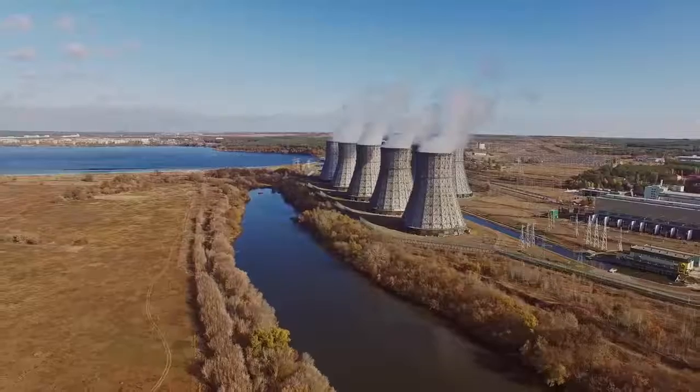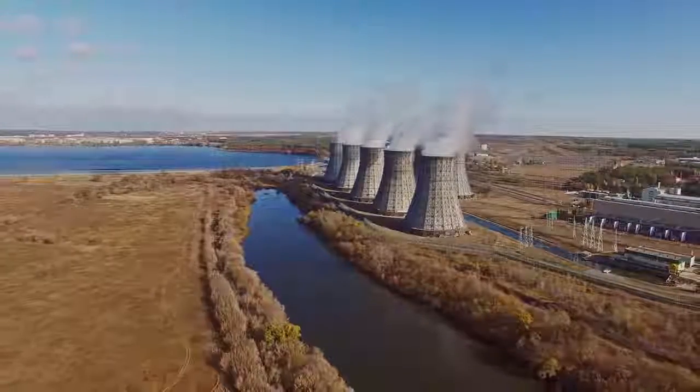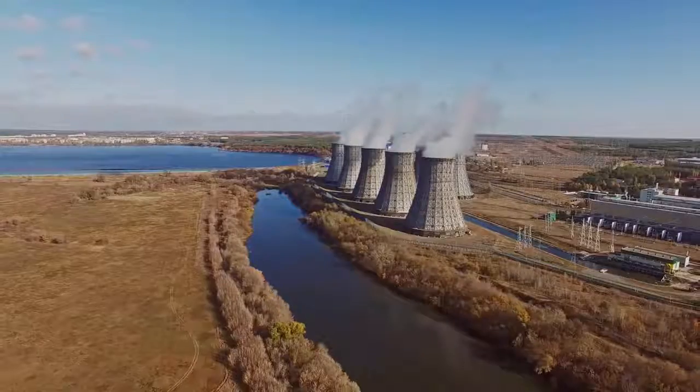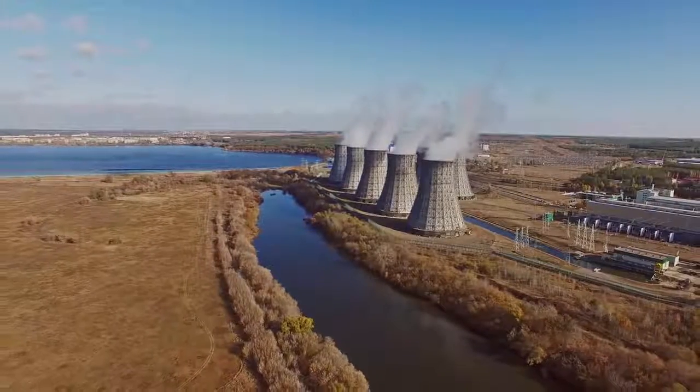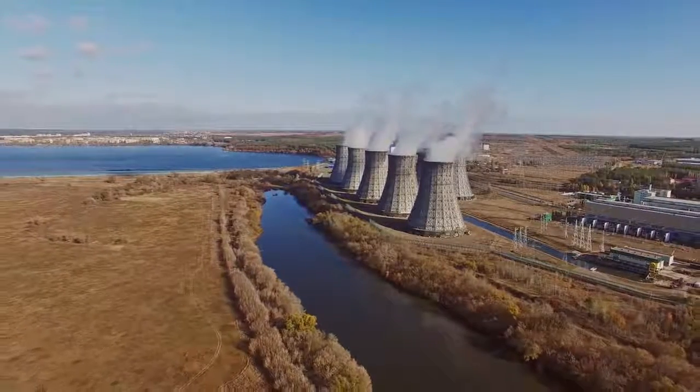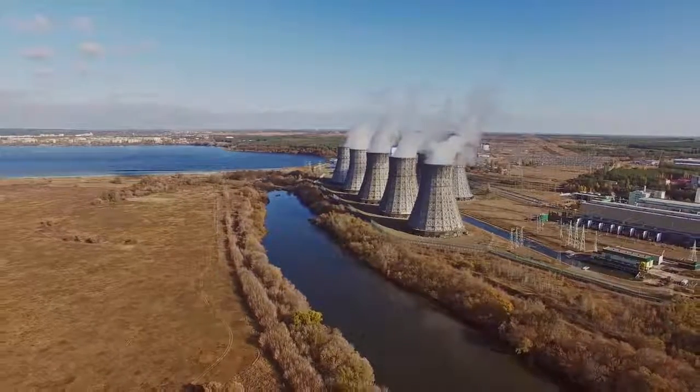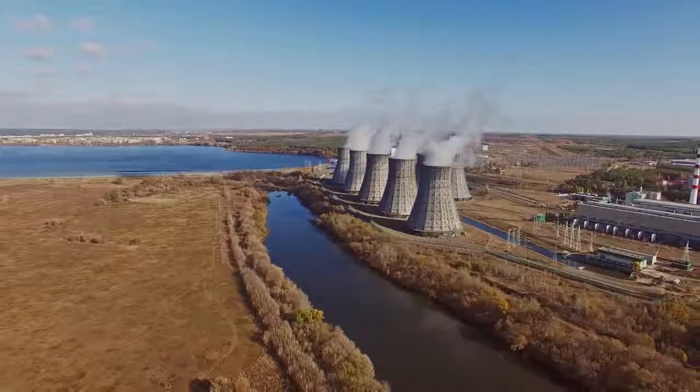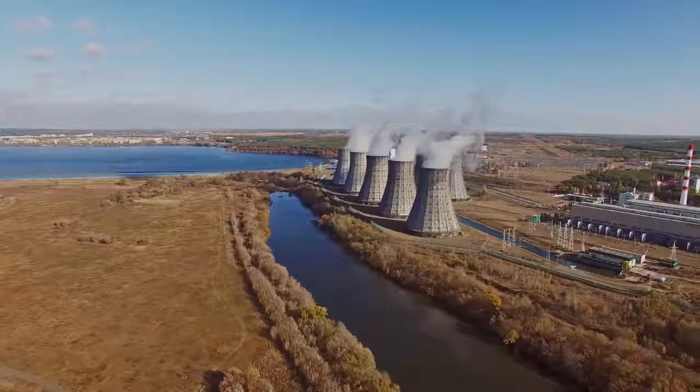Along with oil and gas, power generation operators face the challenge of combining an inspection technique that offers high detection capability and accurate characterization of corrosion damage with a scanning process that ensures complete coverage.